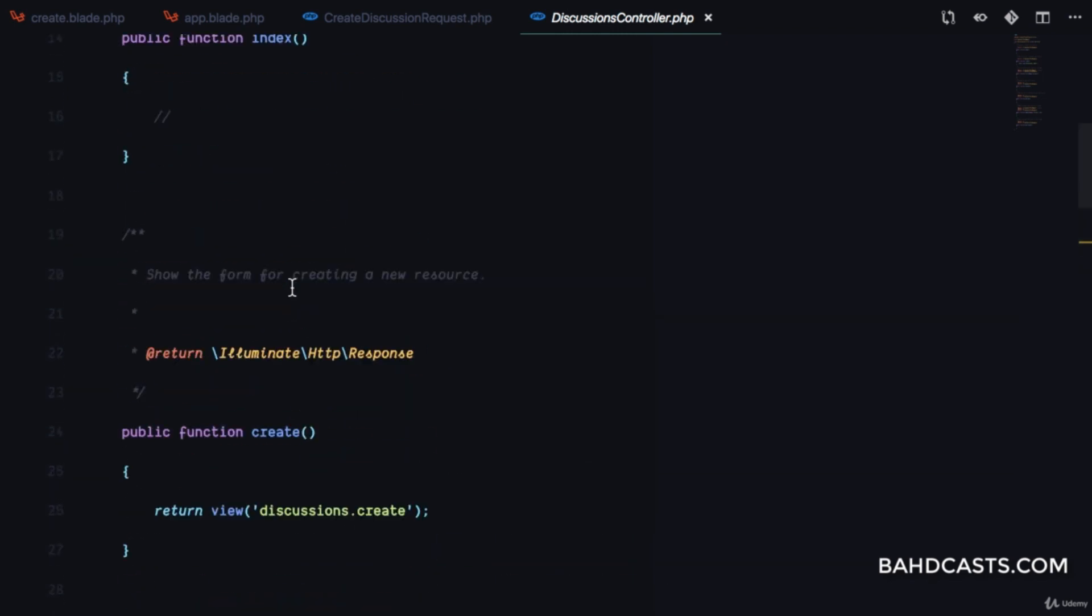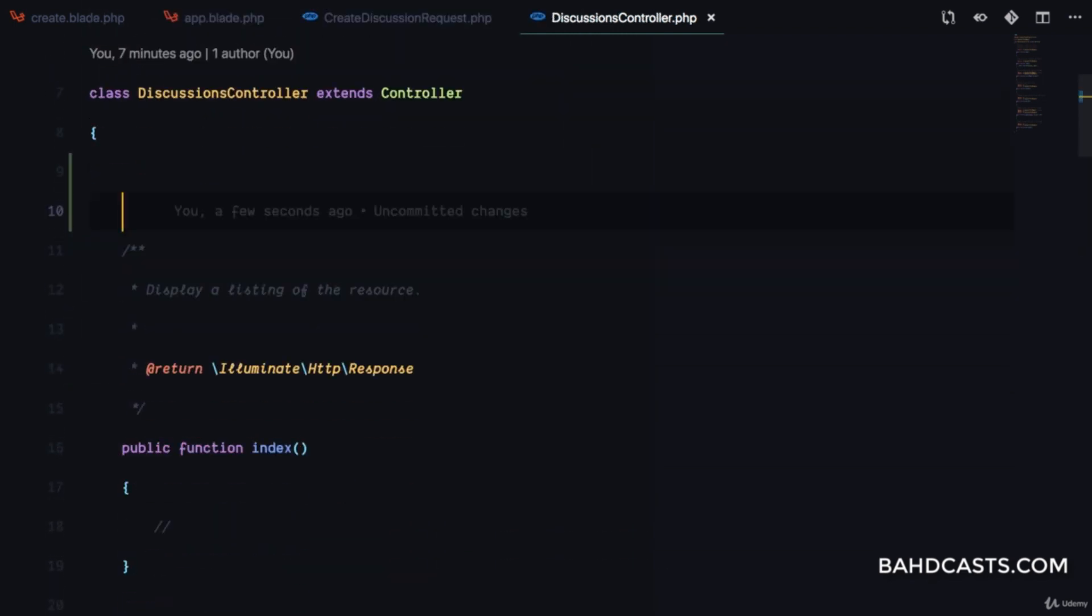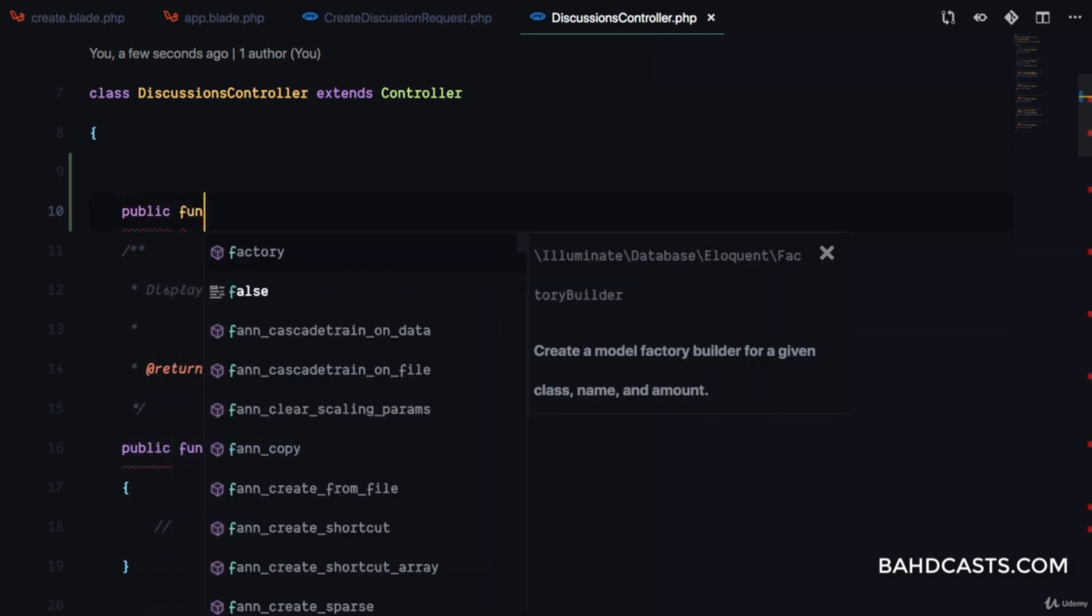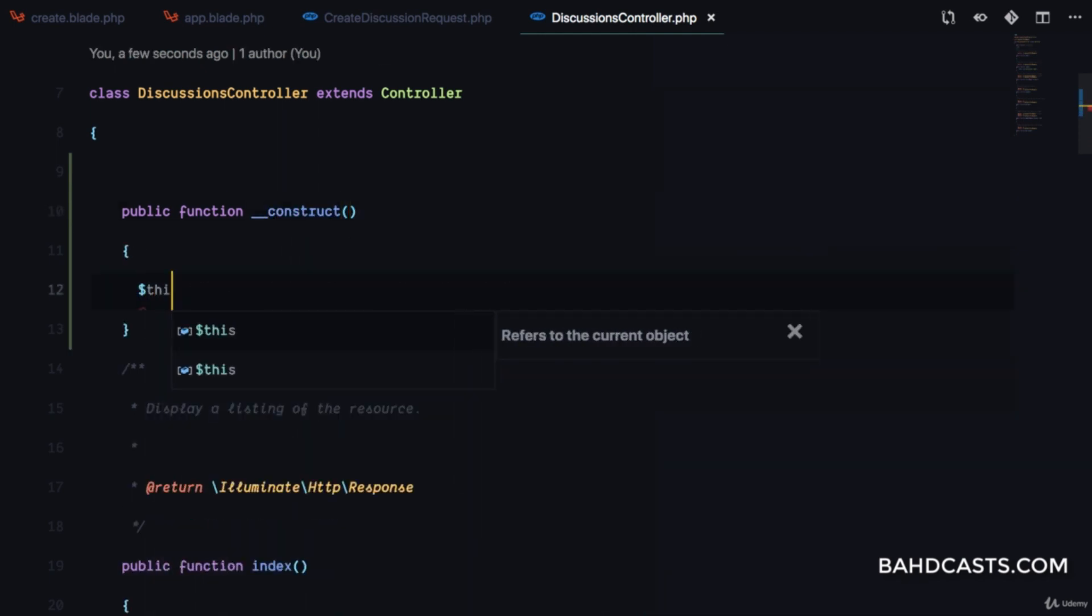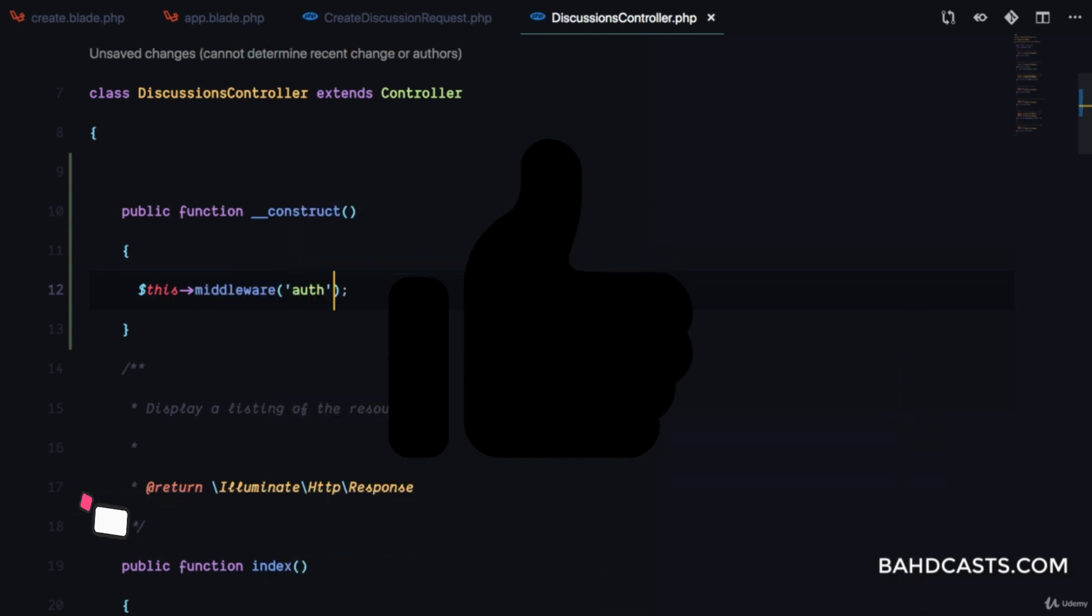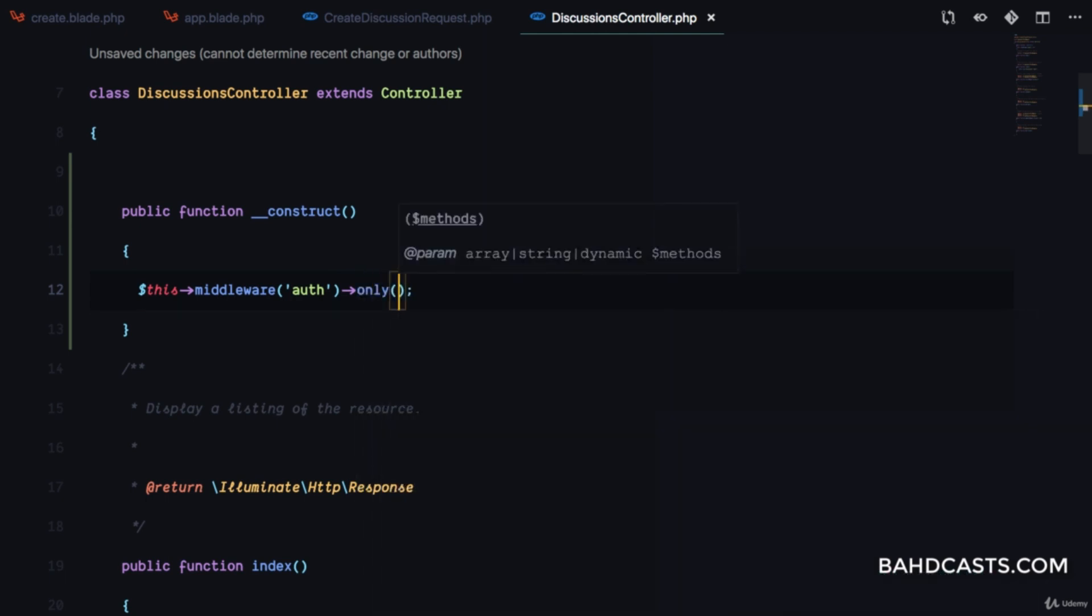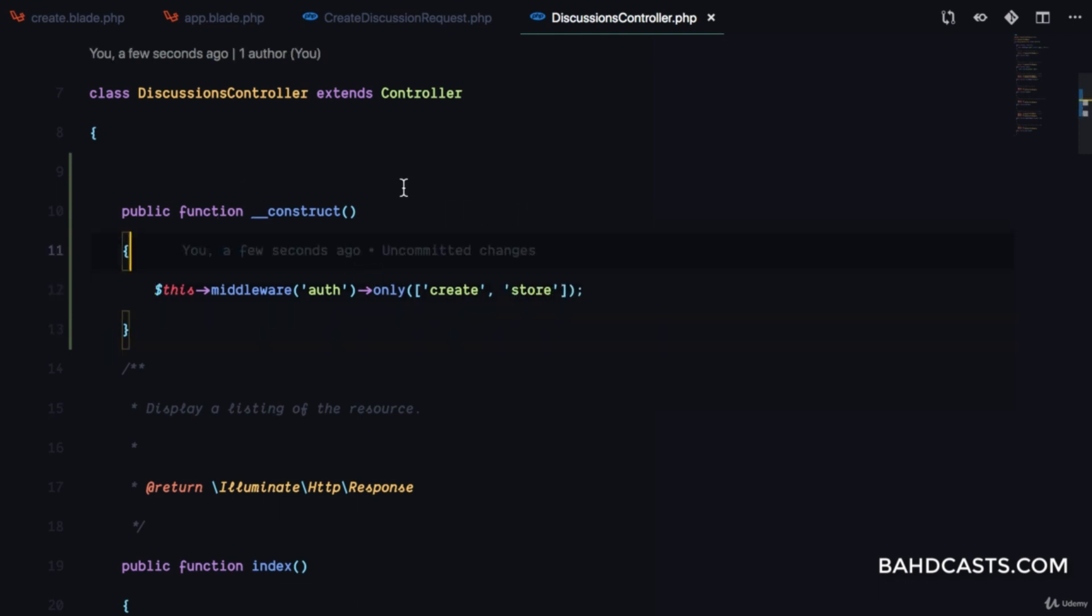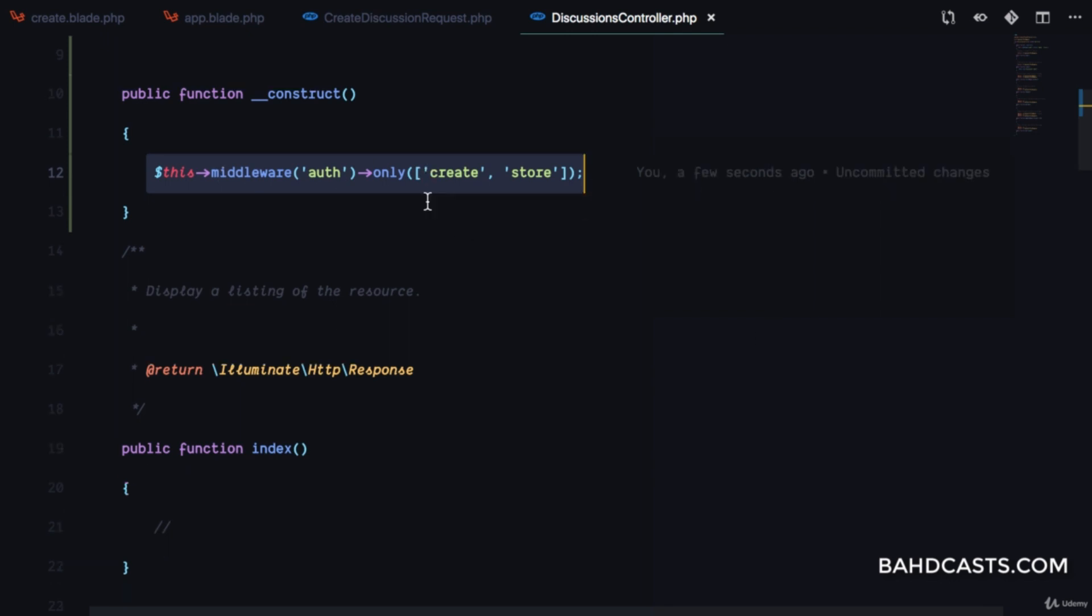I'll create a constructor because we can add middleware from routes or from the constructor. In the constructor, I'll add the auth middleware only to create and store routes, meaning other routes can be accessed by non-authenticated users. We want all users to see conversations, whether they're logged in or not.